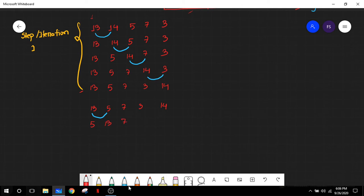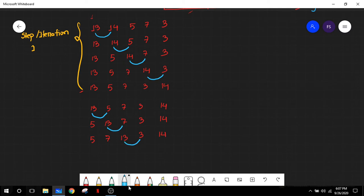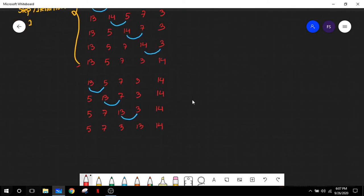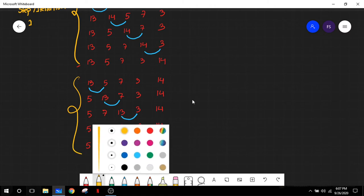We again compare the first two elements. Since 13 is greater than 5, a swap is necessary, giving us 5, 13, 7, 3, and 14. Then we compare the next two elements and find 13 is greater than 7, so we swap, getting 5, 7, 13, 3, 14. Next we take 13 and 3 — since 13 is greater than 3, we swap. The array becomes 5, 7, 3, 13, and 14. Finally, since 13 is not greater than 14, no swap takes place. The array is 5, 7, 3, 13, and 14 at the end of step or iteration 2.